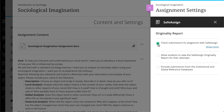You can enable the SafeAssign Originality Report at any time, even after students have started their submissions. However, submissions are only checked when SafeAssign is enabled. Any submissions received before you enable the setting aren't checked with SafeAssign.